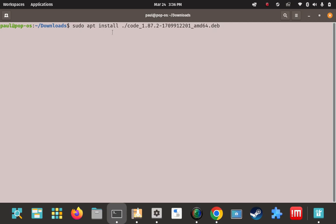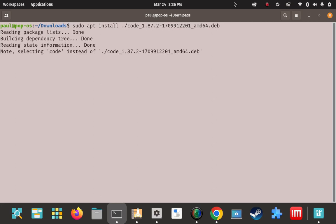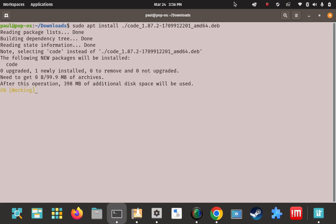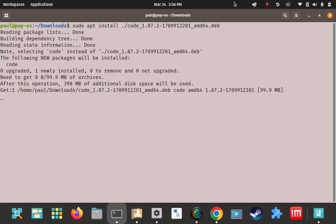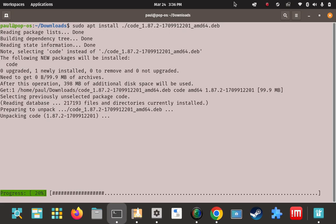The command is: sudo apt install ./ and then the name of the file — Code 1.87 .deb. That's the syntax for installing this .deb file using apt. Once you've got that keyed in and you're all squared away, hit enter. And it looks like it's just going to start the download and installation.